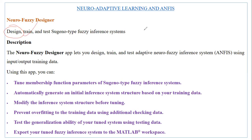We can train the neurophase system and also test the neurophase system. We usually have two main types of fuzzy inference systems: the Mamdani fuzzy inference system and the Sugeno type. But within the context of adaptive neurophase inference systems, only the Sugeno type is supported. So the NeuroPhase Designer app allows us to perform design, training, and testing of Sugeno type fuzzy inference systems.